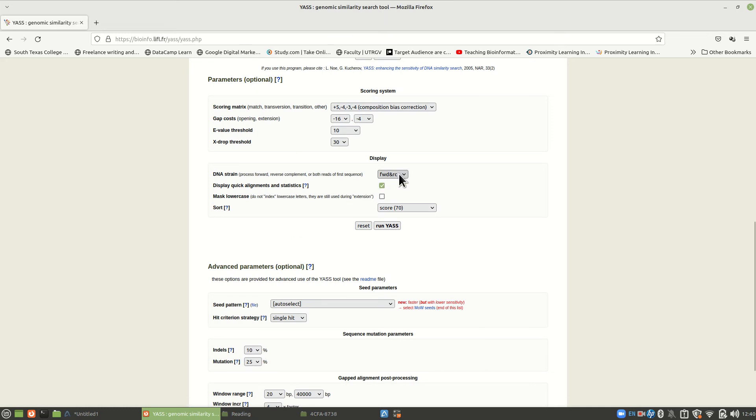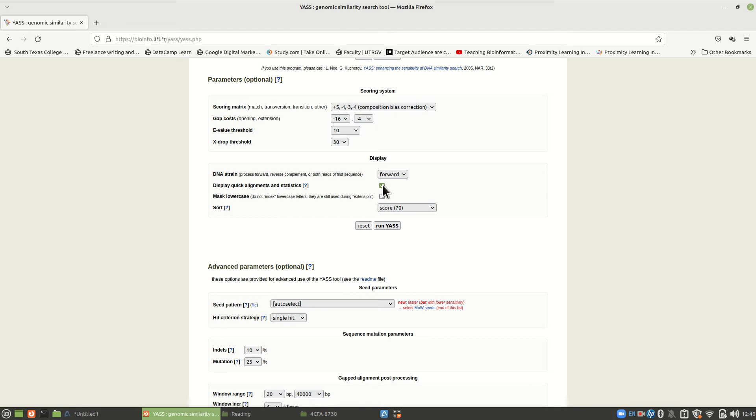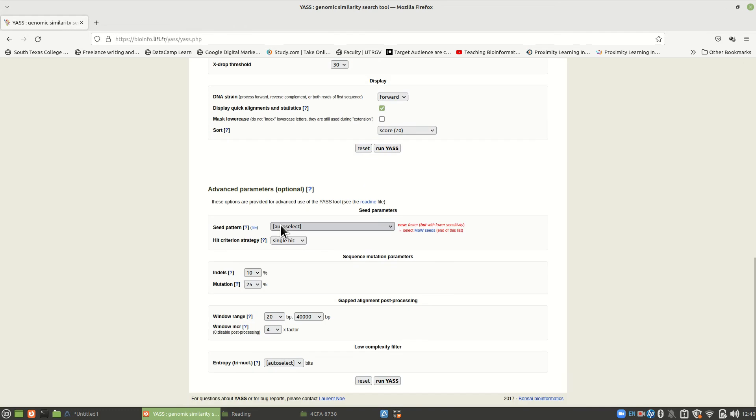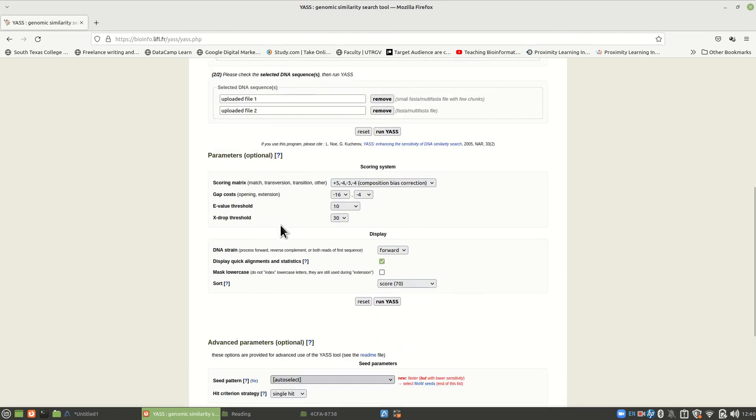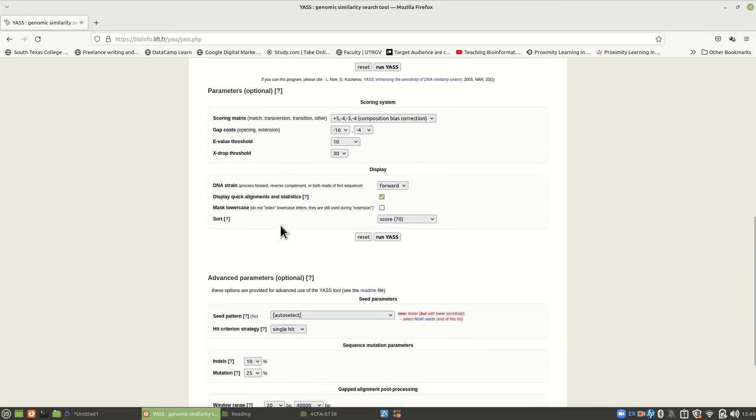Now, this is forward and reversed complement. We don't want them. We really just want the forward. So just click forward at this point. And quick alignment and statistics. We'll leave everything the same. So forward and click the green box if it's not clicked. And then we come down here and we run YASS.